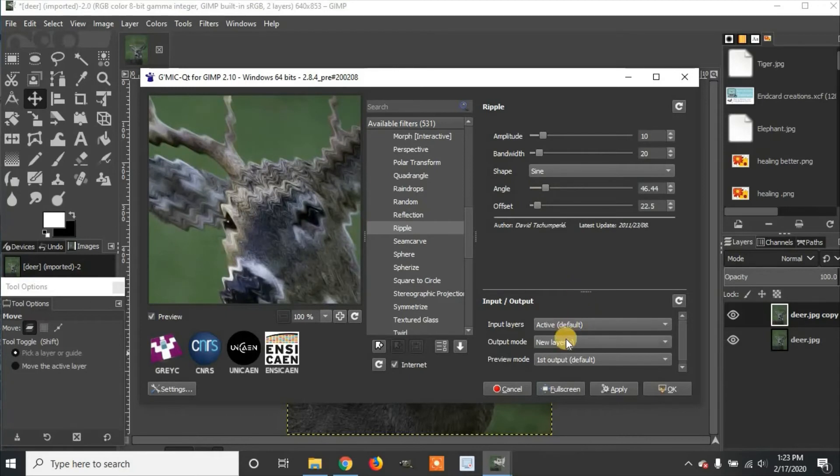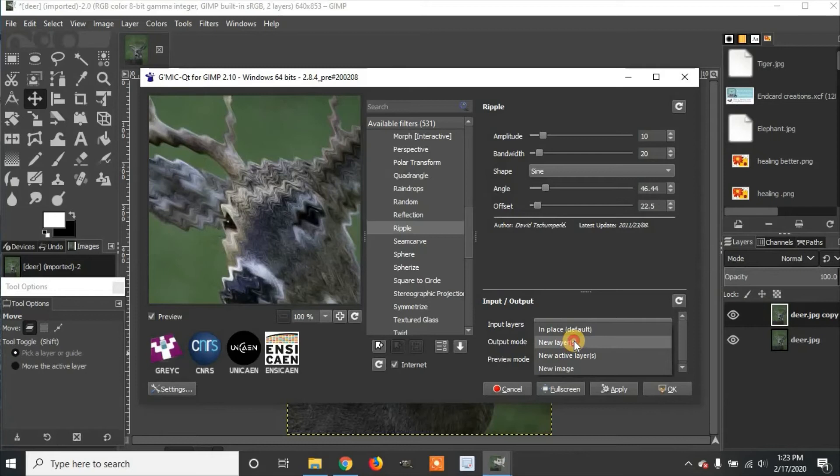And when you're done, go to Output Mode and make sure it's selected on New Layers. That way it'll add it to your current layer. And click Apply.